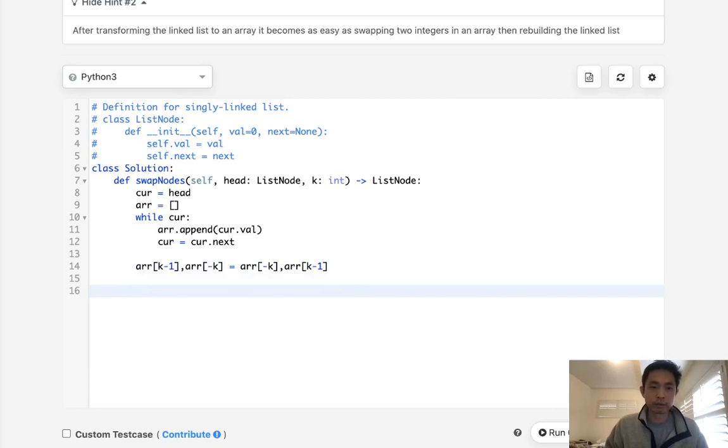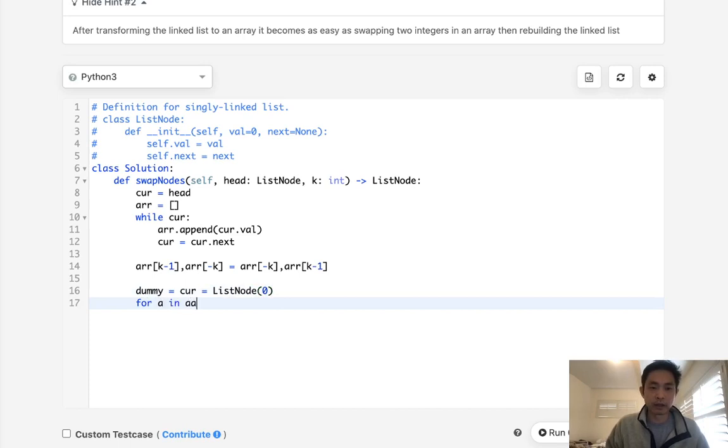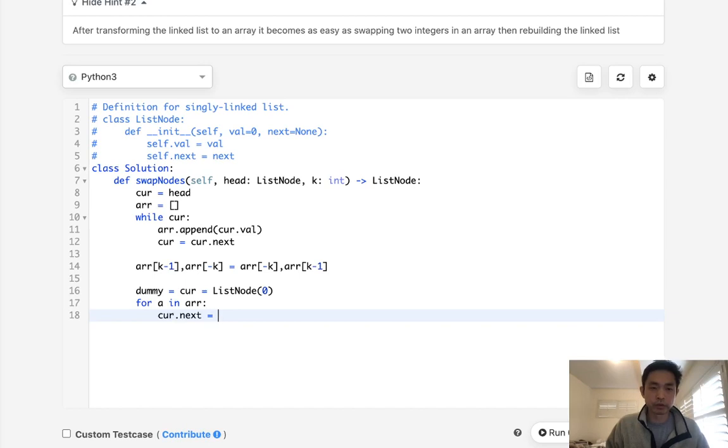Okay, and now let's rebuild our linked list. What I'm going to do is create a dummy pointer as well as another curr. Start with just generating a list node that's blank, and we'll say for a in array, let's say curr.next is